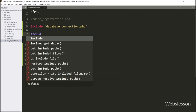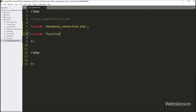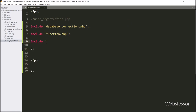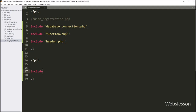After this, we want to include function.php file, so here we write a PHP include statement with function.php file name. Next we want to include header.php file, so here we write a PHP include statement with header.php file name. And the same way, we want to include footer.php file, so here we write a PHP include statement with footer.php file.